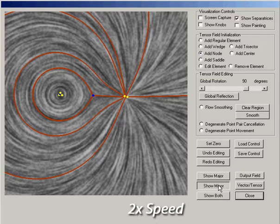Note that the red curves are the separatrices of the field. Also shown are the minor fields and an overlay of both major and minor fields.